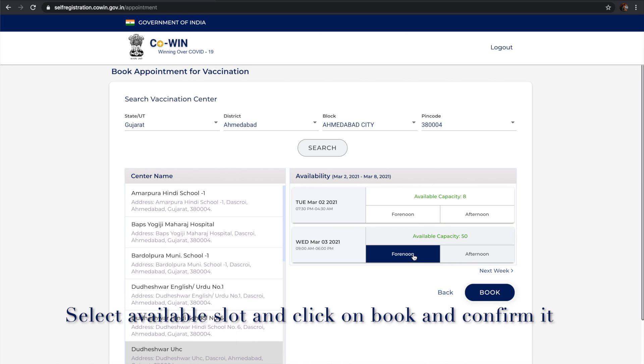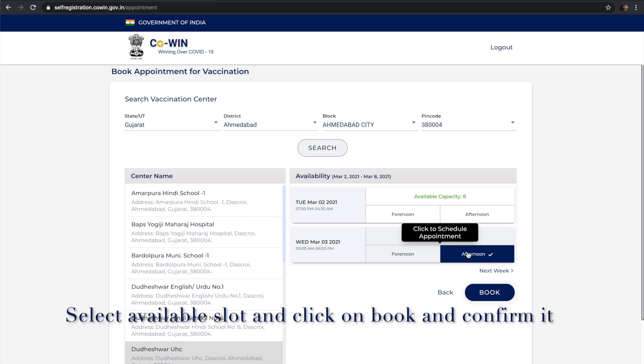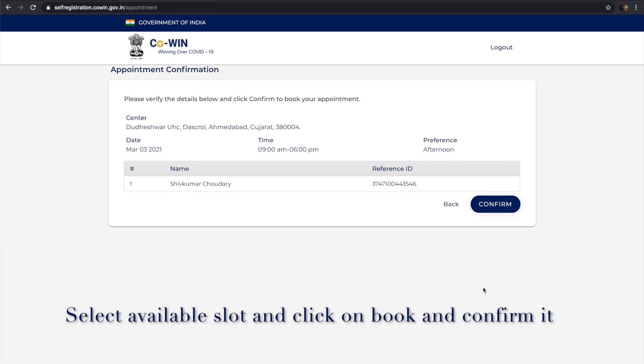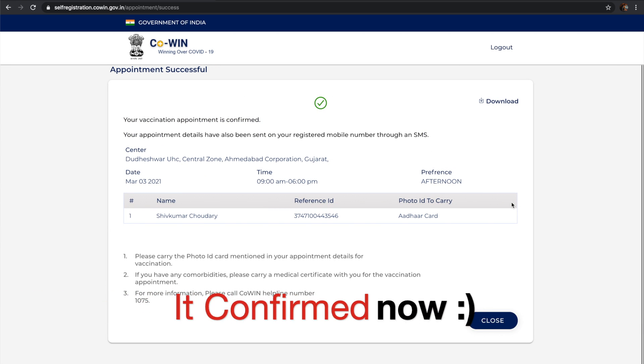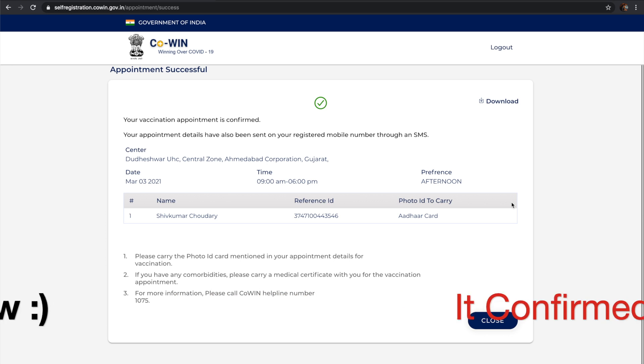Let's click on afternoon and click confirm. That's all, so it's confirmed now. You'll get a message on your mobile phone.